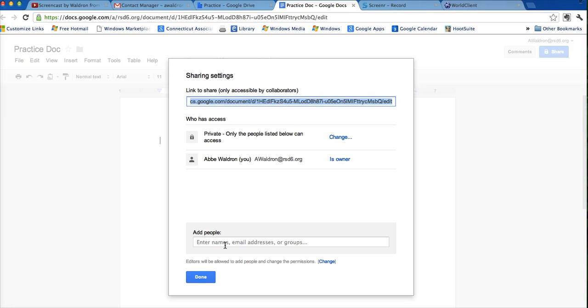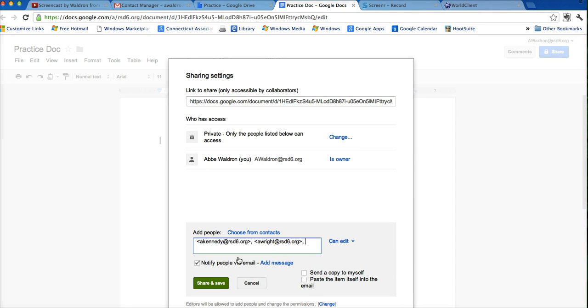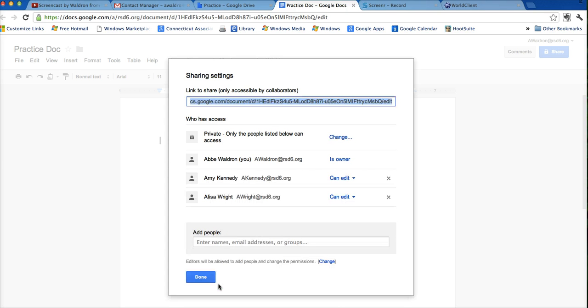Now in my case, I could easily enter both of their email addresses, but since I created a group, I could enter EdTech teachers, and it comes up, and I can share and save it, and that gets sent to them.